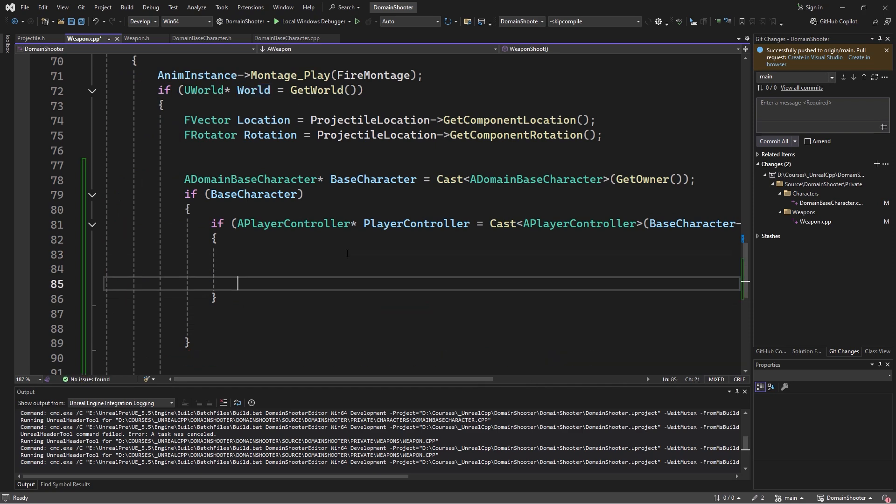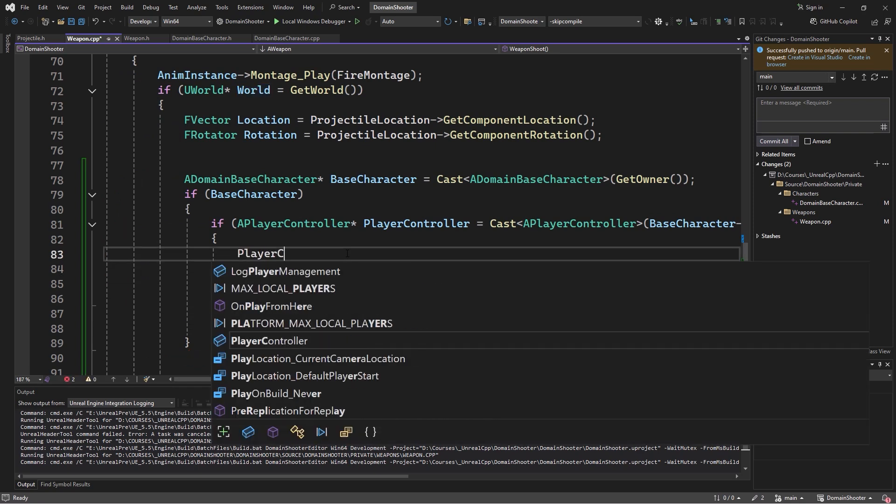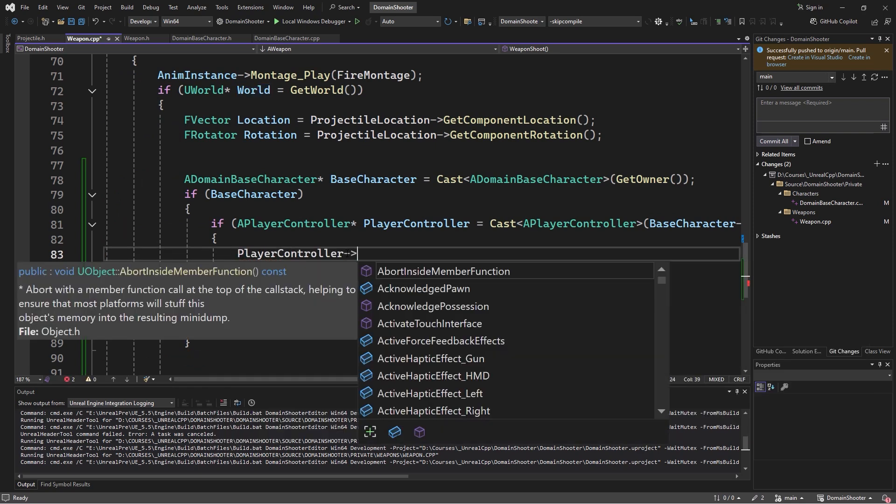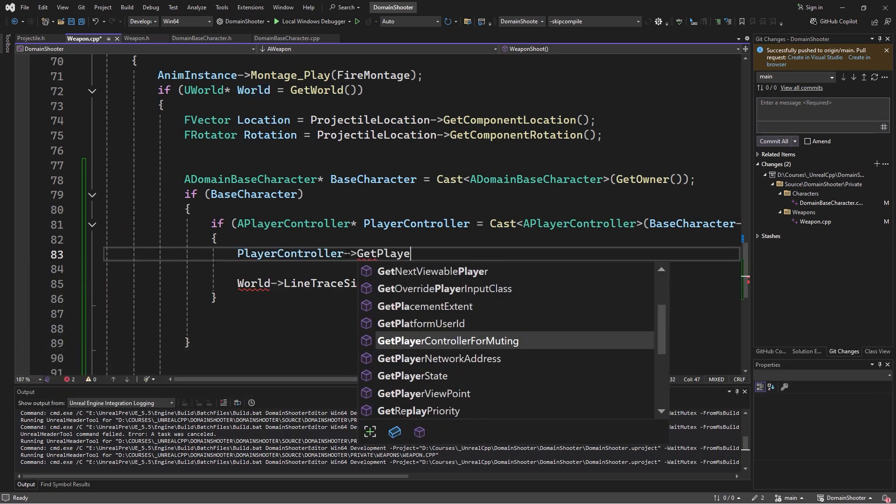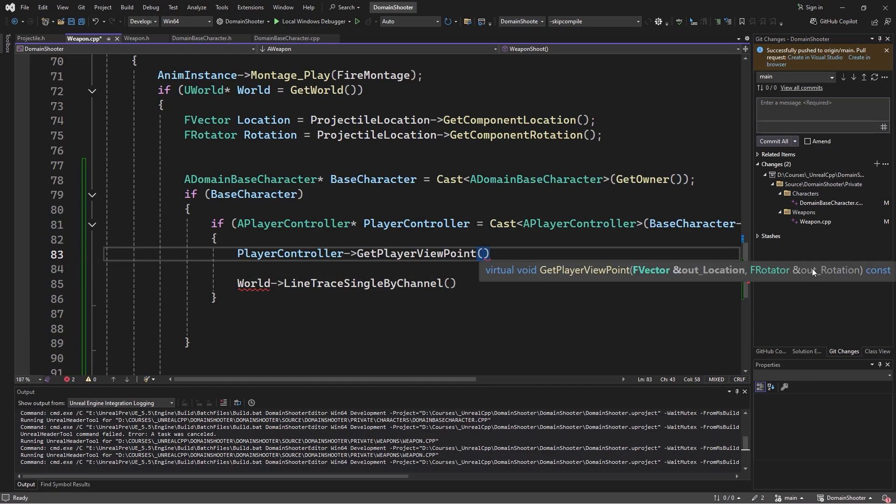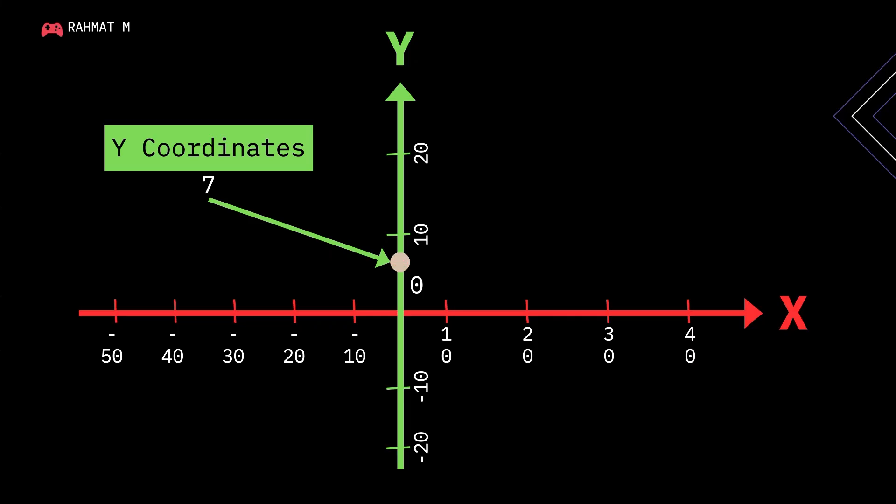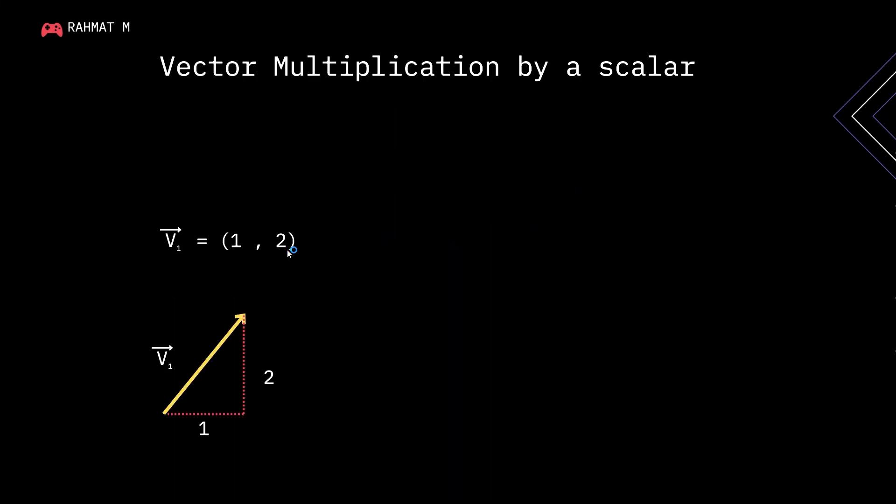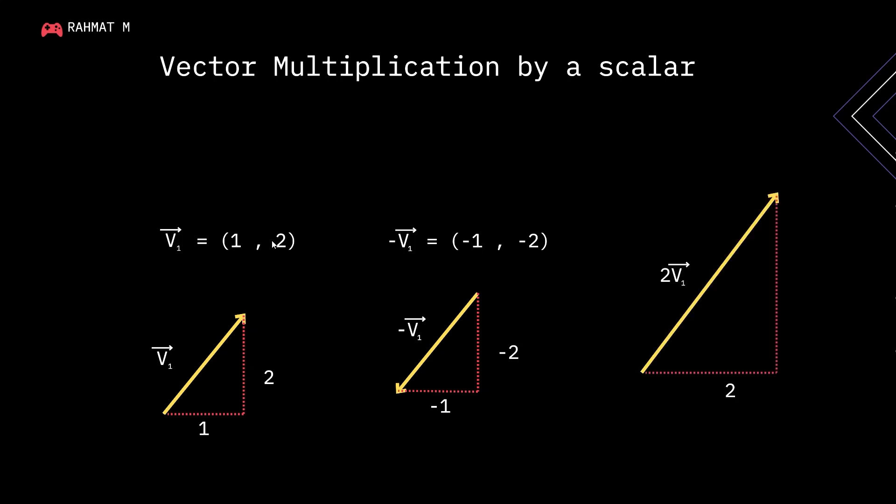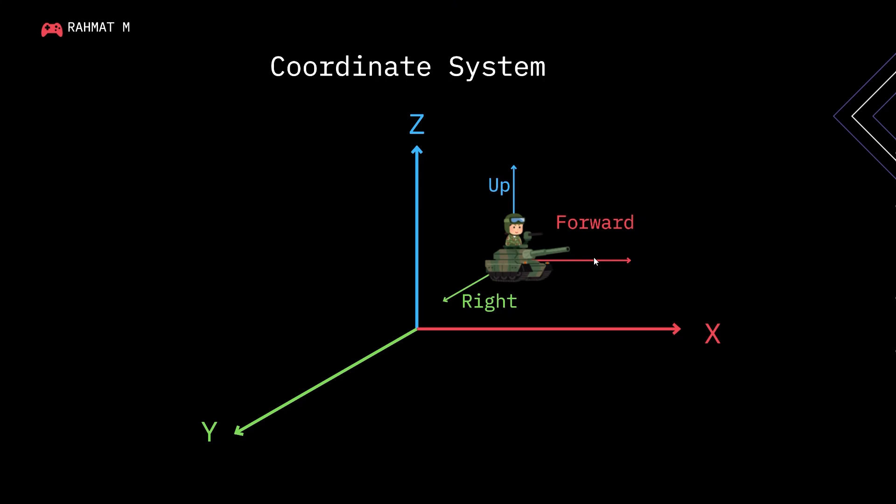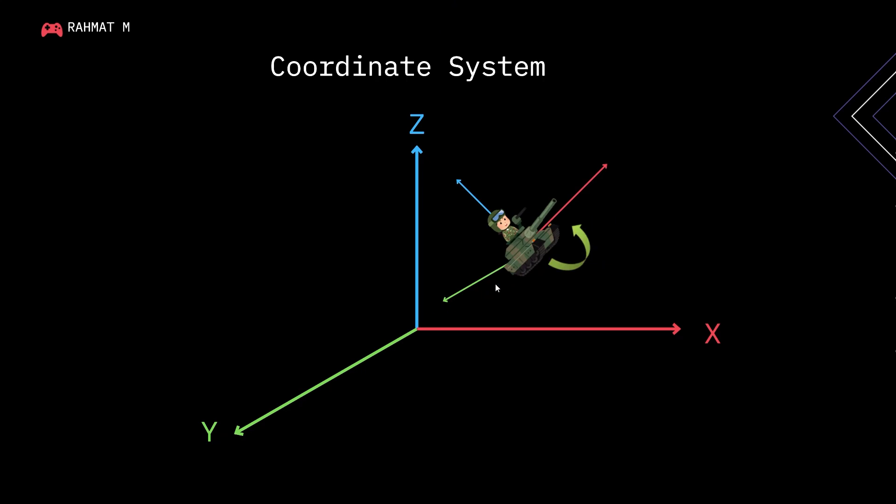By understanding casting, you will unlock powerful ways to work with objects, interfaces, and inheritance. At this stage, we will introduce game coordinates, vectors, and rotators, which are essential for controlling movement, rotation, and physics in Unreal Engine. You will learn how to manipulate objects using vectors and rotate them precisely with rotators.